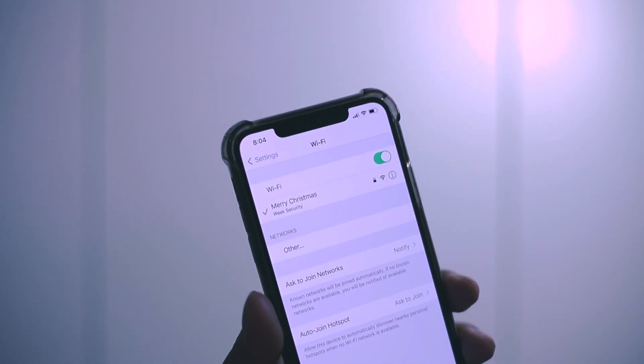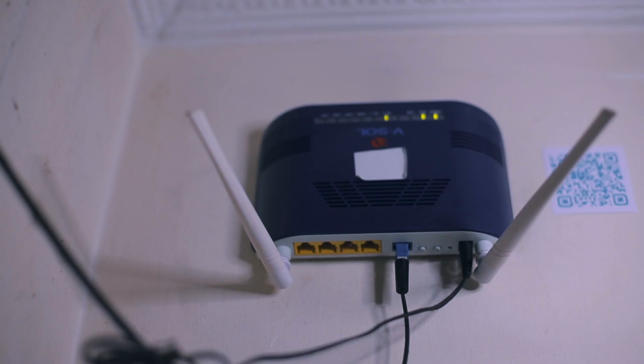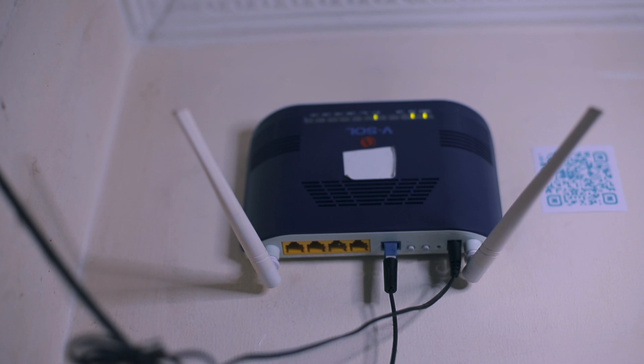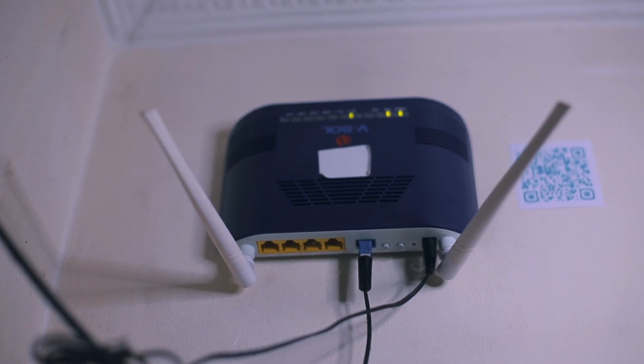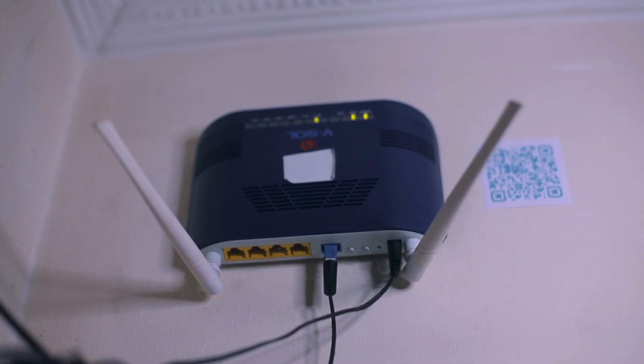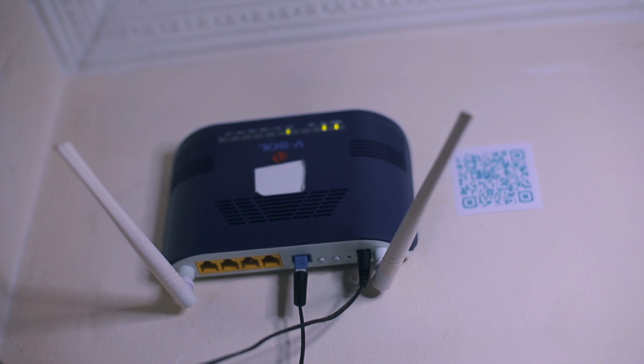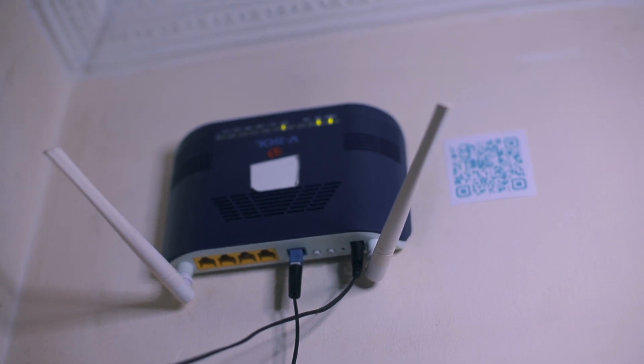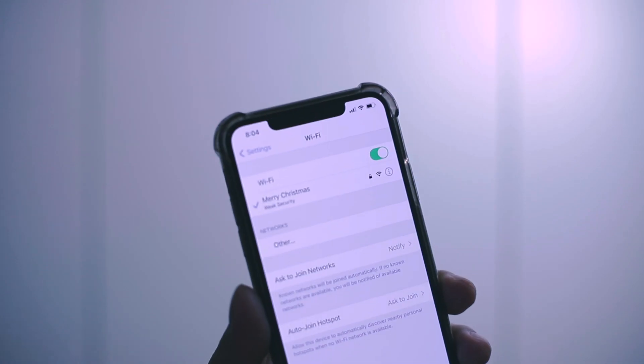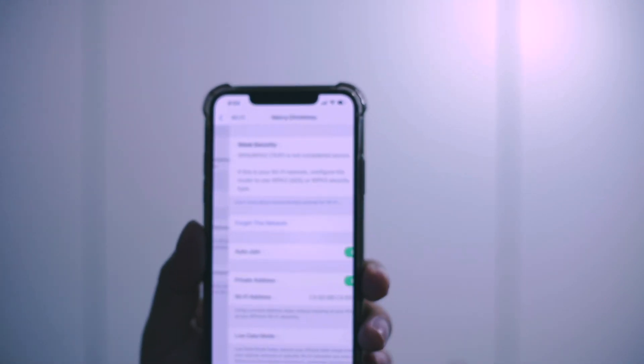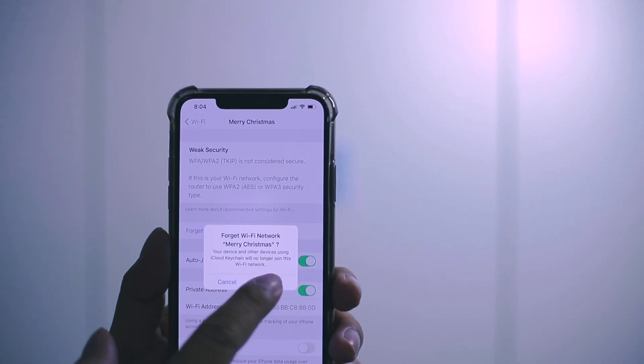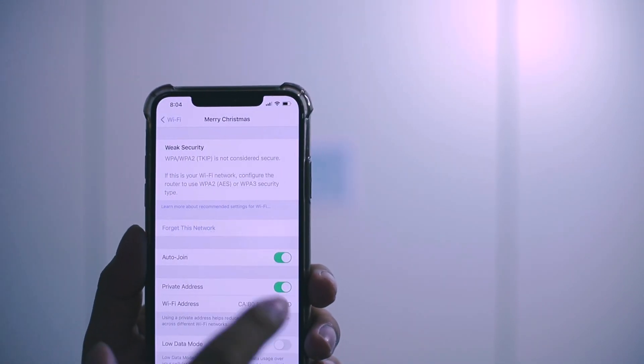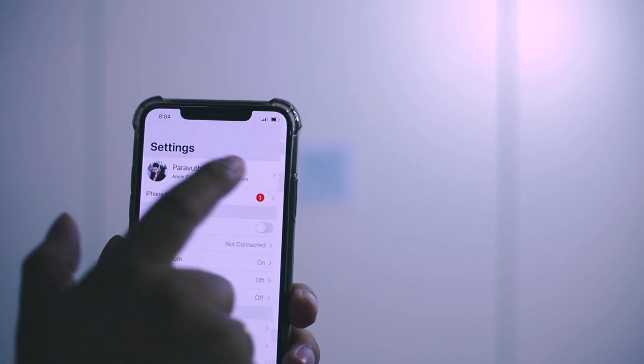Of course they do need the WiFi but they just feel shy or uncomfortable asking for the password. And we as the host, we don't normally ask 'hey, do you need the WiFi password?' We don't do that, right? It sounds weird. So with the QR code, you can solve this problem.